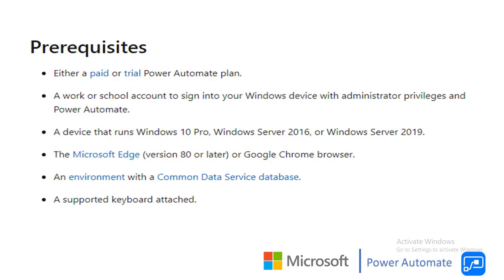And also it is required Windows 10 Pro, Windows Server 2016 or Windows Server 2019 operating systems in your laptop or in your desktop. Microsoft Edge with version 80 or later versions is required to develop web based applications, or else you require Google Chrome browser. And also you require an environment with common data service database and a supported keyboard attachment. These are all the prerequisites to develop your UI Flows.